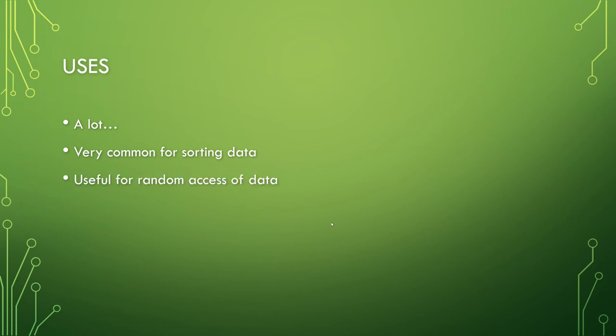But they are also useful for the random access of data. It's quicker to get to any random spot in a tree than it is in a list.